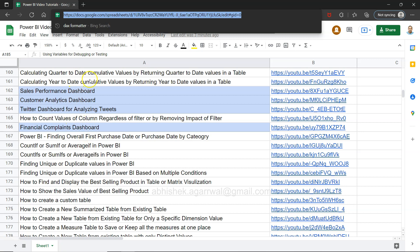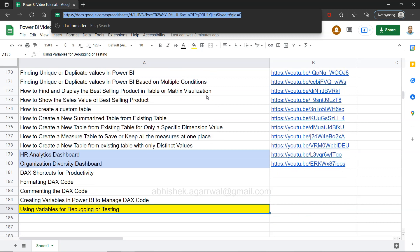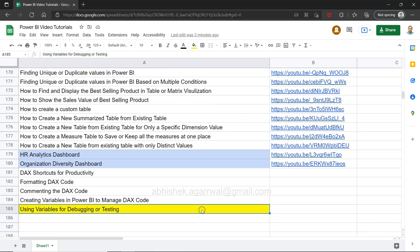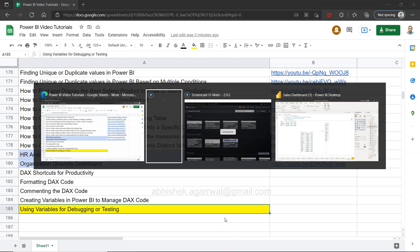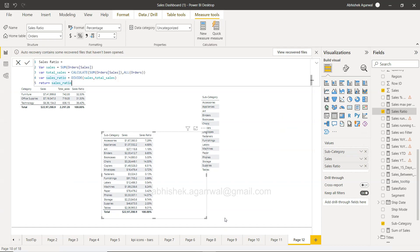These dashboards include HR Analytics Dashboard, Organization Diversity Dashboard, and four different dashboards. You have the dashboard link in front of that. Go and have fun while learning Power BI. With that, let's go to Power BI and see this in action.